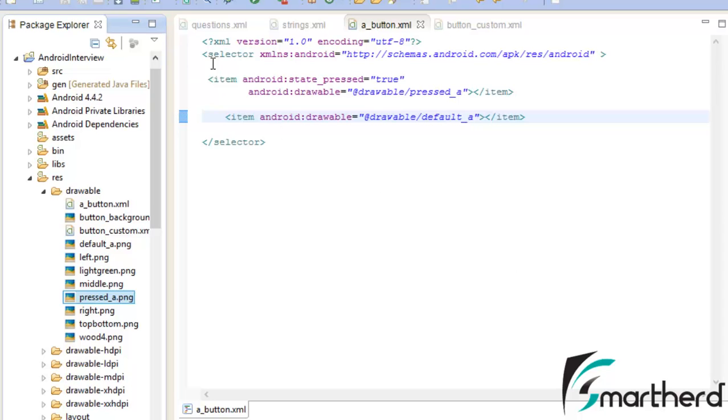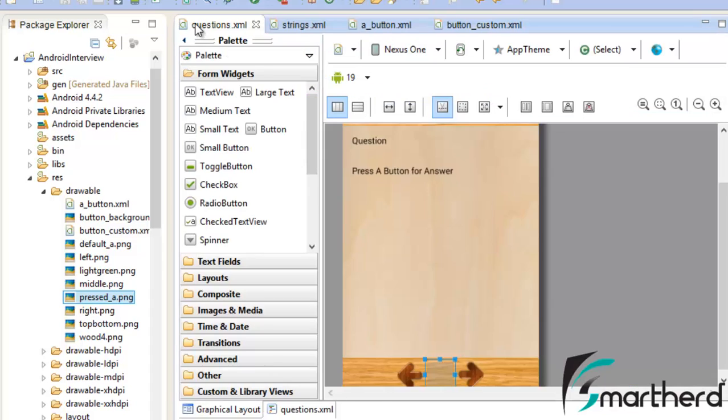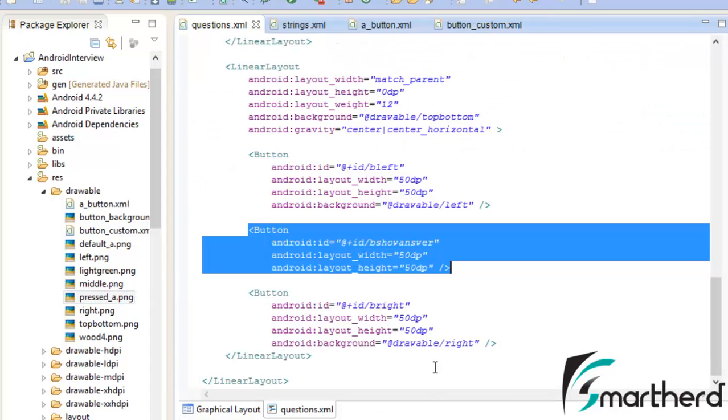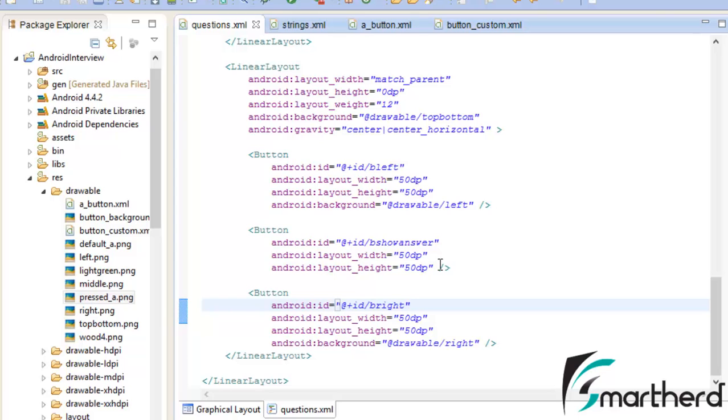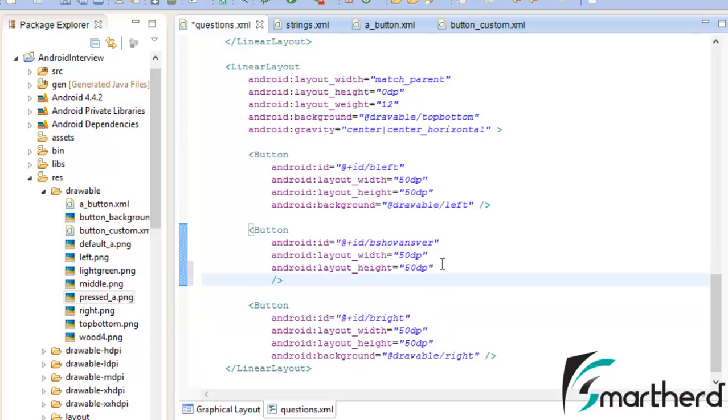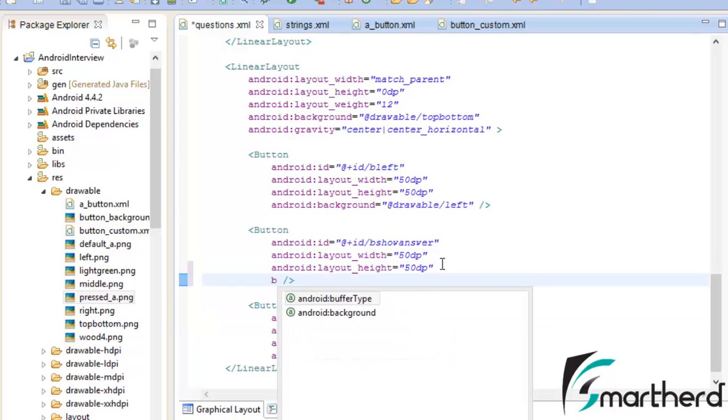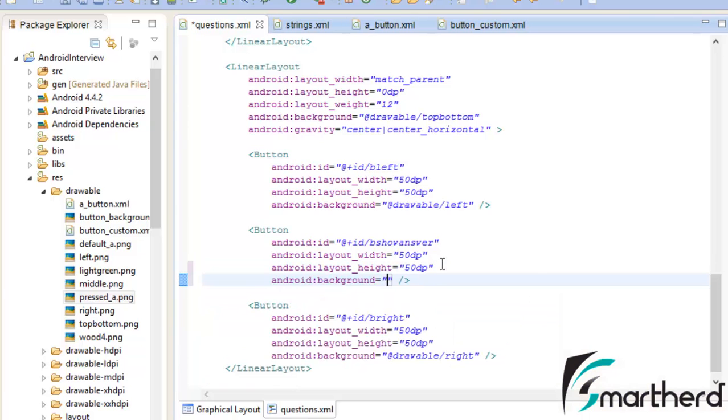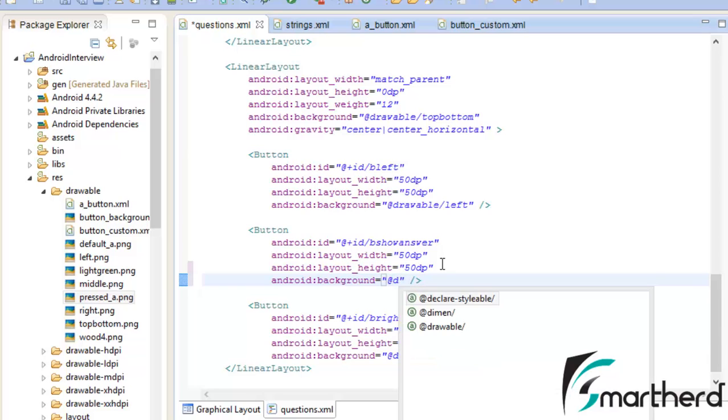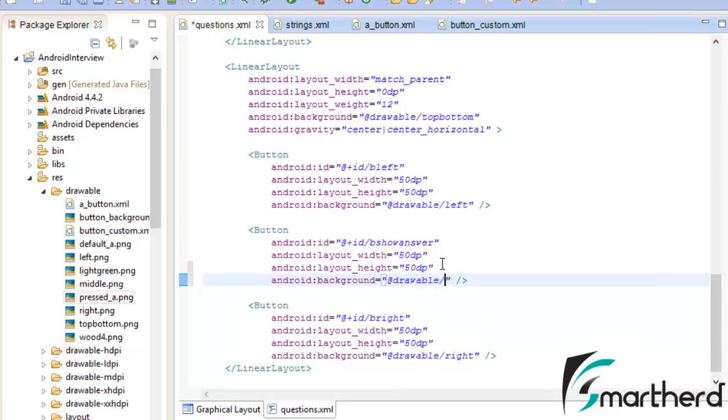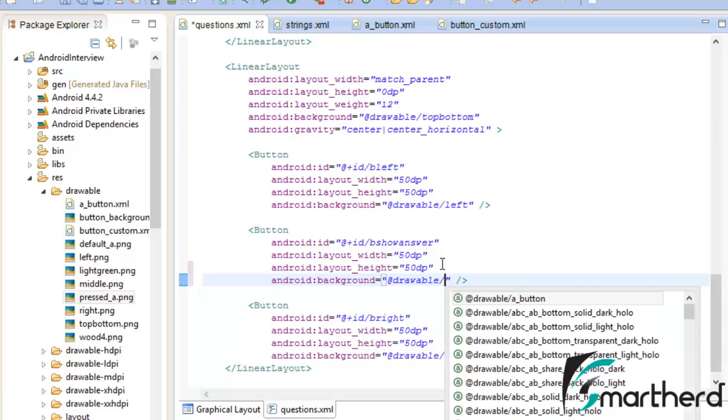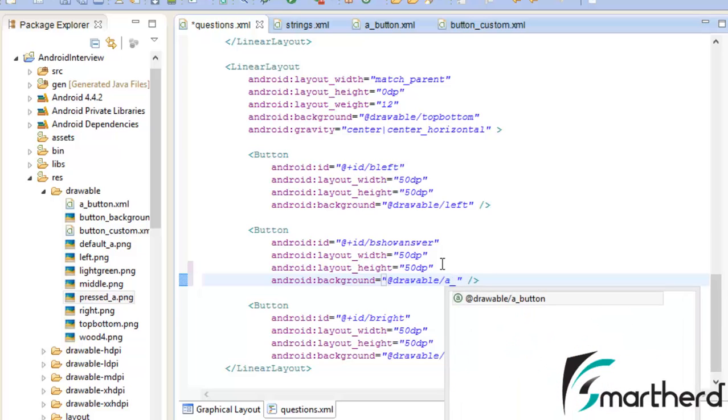Now let us go to questions.xml. Now here let us check the code of this button. Let us add an attribute. Background add thread drawable. Now here we have to define a_button.